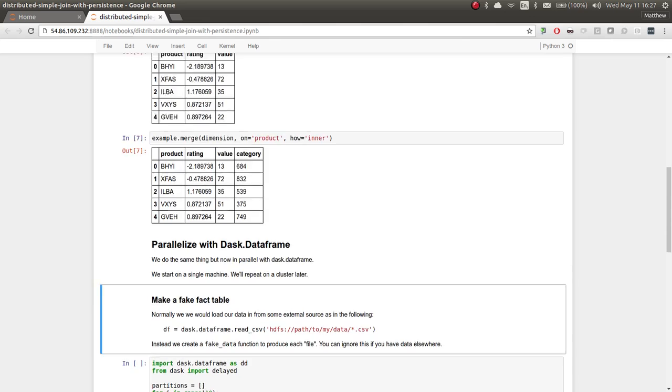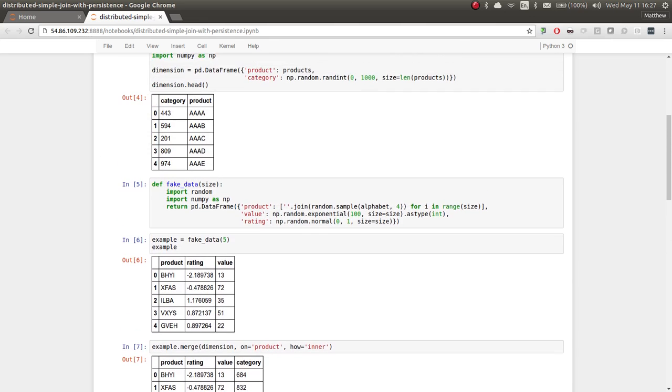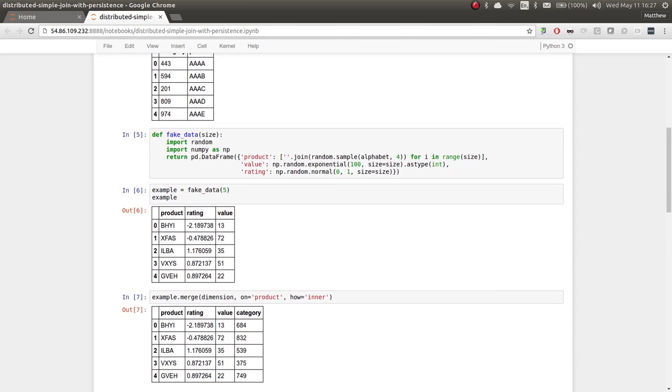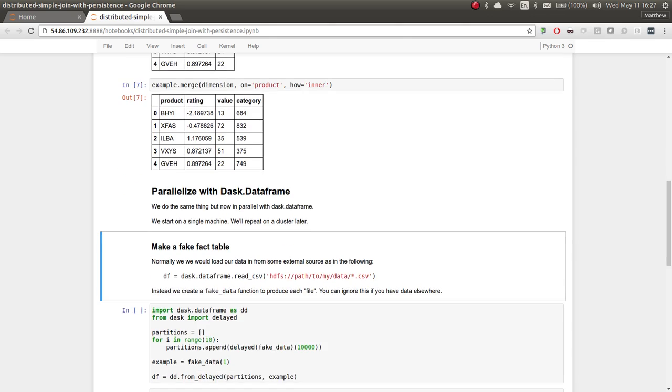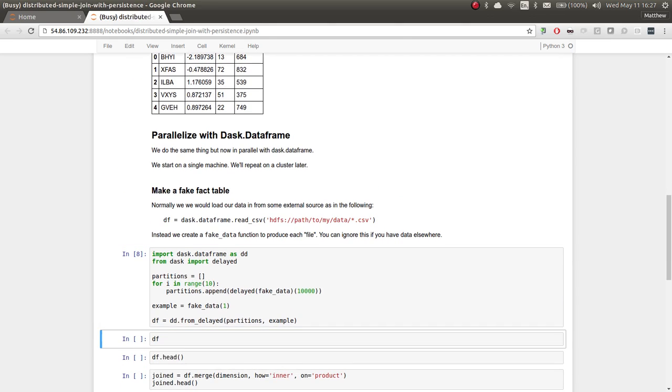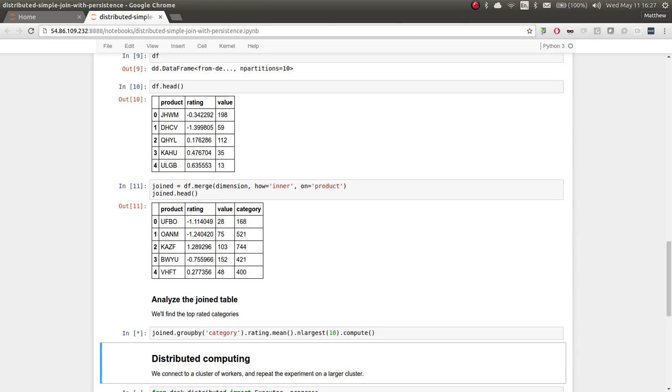As a quick recap, I have two tables. I have a small table here with categories and products. There are many products, there are few categories. And I've got a much longer table with ratings and values associated with each product. Now want to join and then do some analysis. We've done that on a single machine; there's a previous YouTube video you can look at to do all these things.